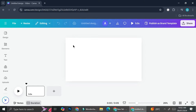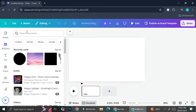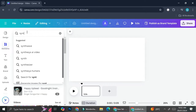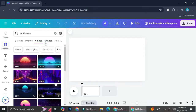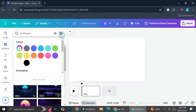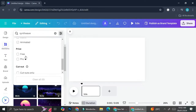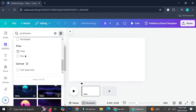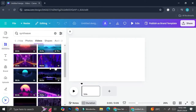Now that we have our design, go to the Elements section and type in 'synthwave', then go to the video section. If you're not using Canva Pro, you can go to the filter section and click on the free option. I am using Canva Pro today, but I'll show you that if you're not on the pro account you still have options to create this kind of video using the free filter.